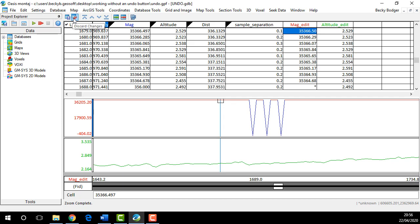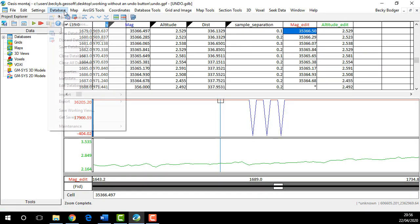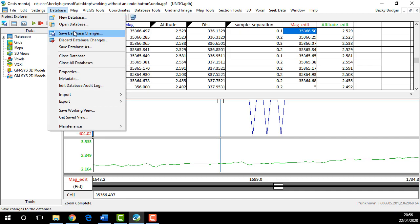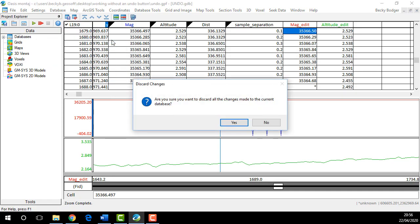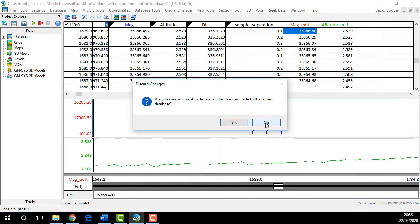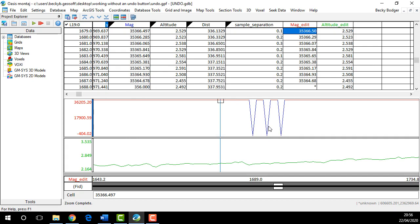The last thing I want to show you is discard database changes. This is sort of a last resort if you can't undo your changes any other way. You can discard all the changes since your last save. I call this a last resort because if you don't remember when your last save was, you could potentially be losing a lot of work that you've just done.